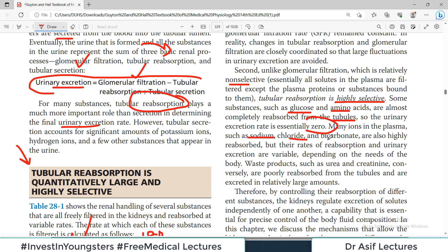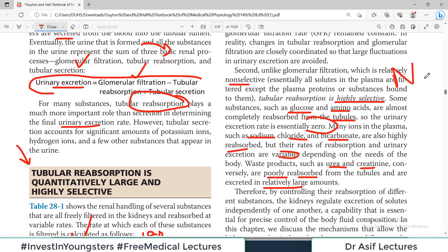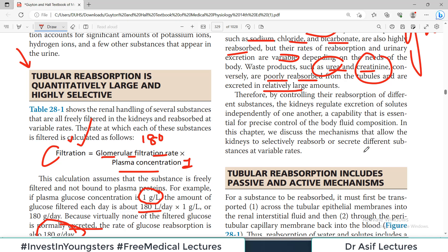Many ions in the plasma such as sodium, chloride, and bicarbonate are also reabsorbed, but their rate of reabsorption and urinary excretion is variable, depending on many factors we'll discuss later. Waste products such as urea and creatinine are poorly reabsorbed and are highly excreted in urine. This makes sense — sodium, glucose, and amino acids are useful substances, so they are reabsorbed; urea and creatinine are not useful, so they are excreted.